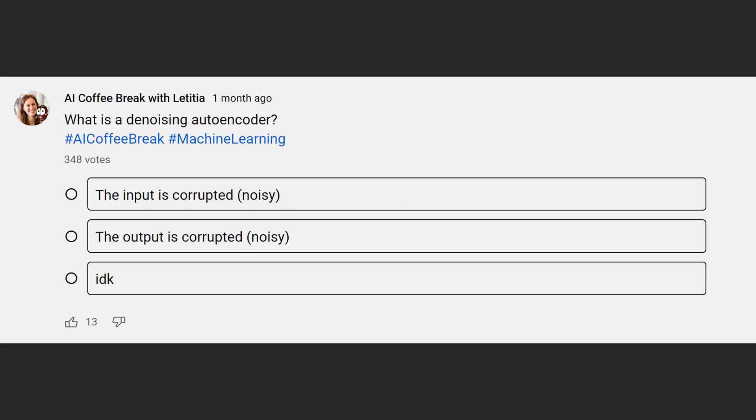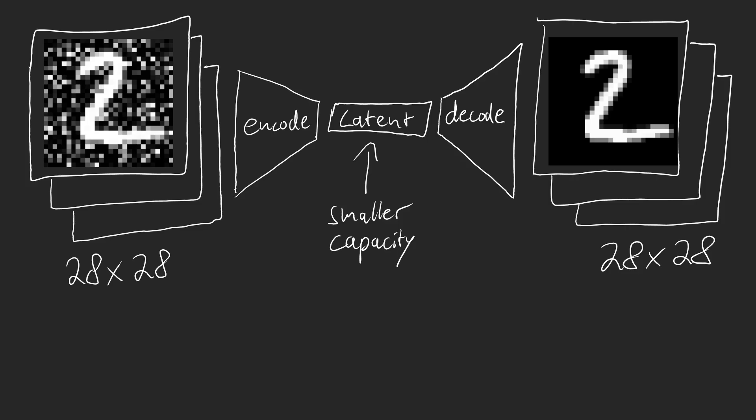A question tightly linked to the manifold hypothesis is on what a denoising autoencoder actually does. For a denoising autoencoder, you train an autoencoder on some data, that is you feed data through a neural network that at some point has a smaller capacity than your input, and then you try to keep as much information alive as possible. Now, this should already sound somewhat familiar to the manifold hypothesis. An autoencoder with a small bottleneck learns a lower dimensional representation of the input data.